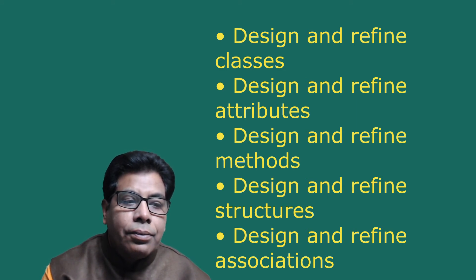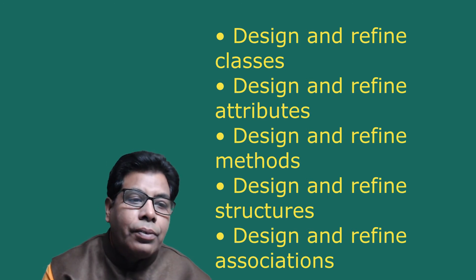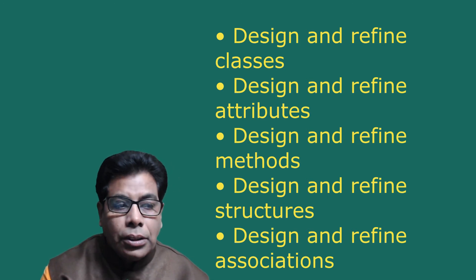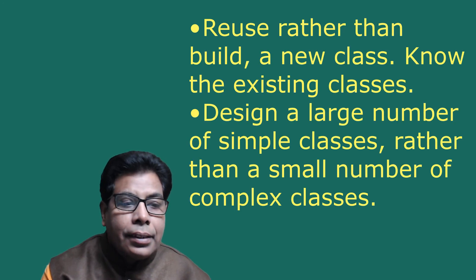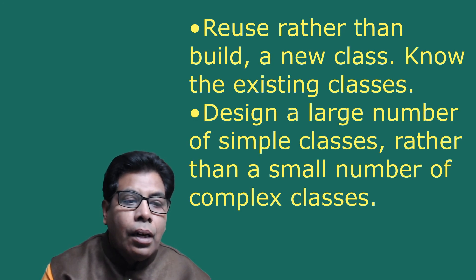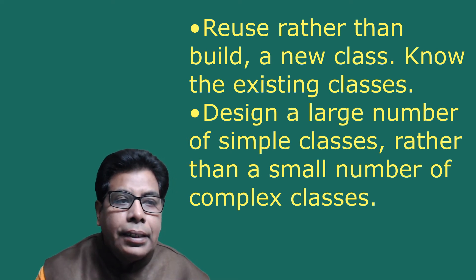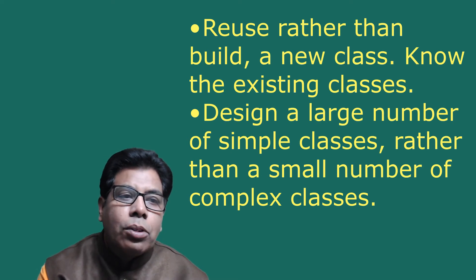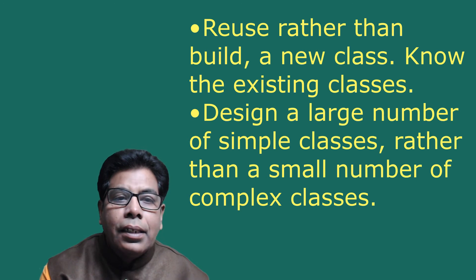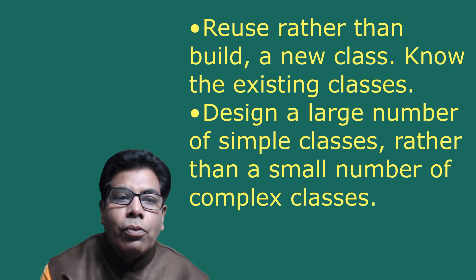The guidelines to use in your object-oriented design: use rather than build a new class, know the existing class, and design a large number of simple classes rather than a small number of complex classes.